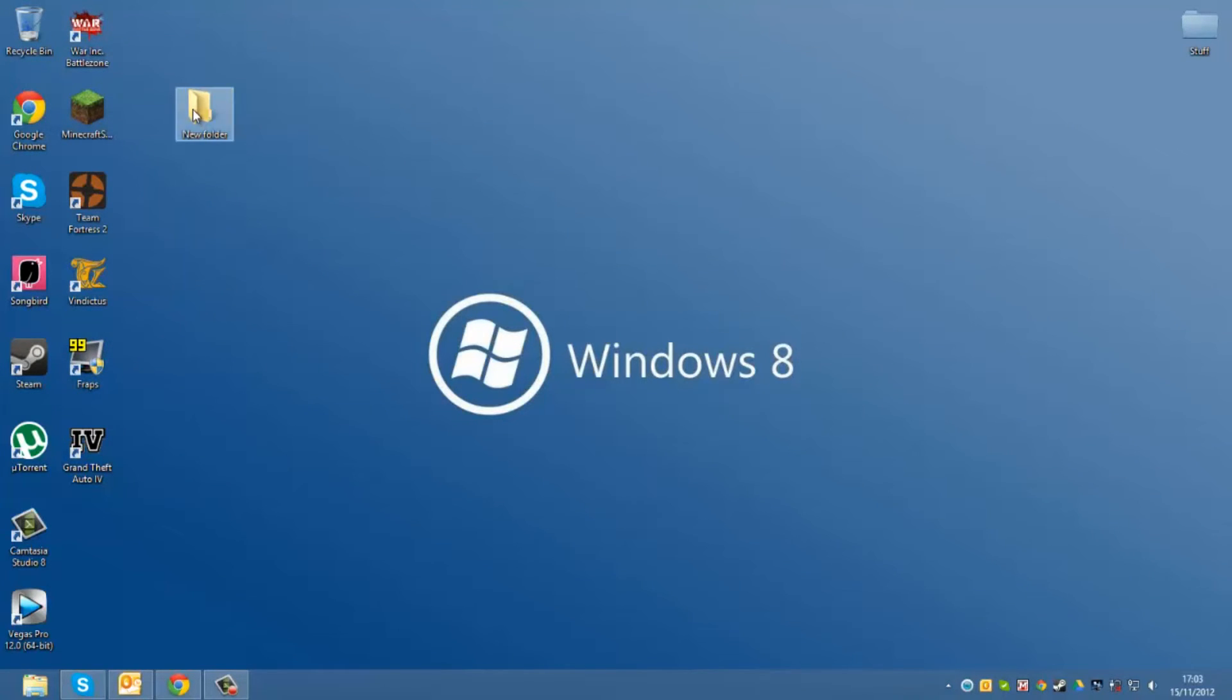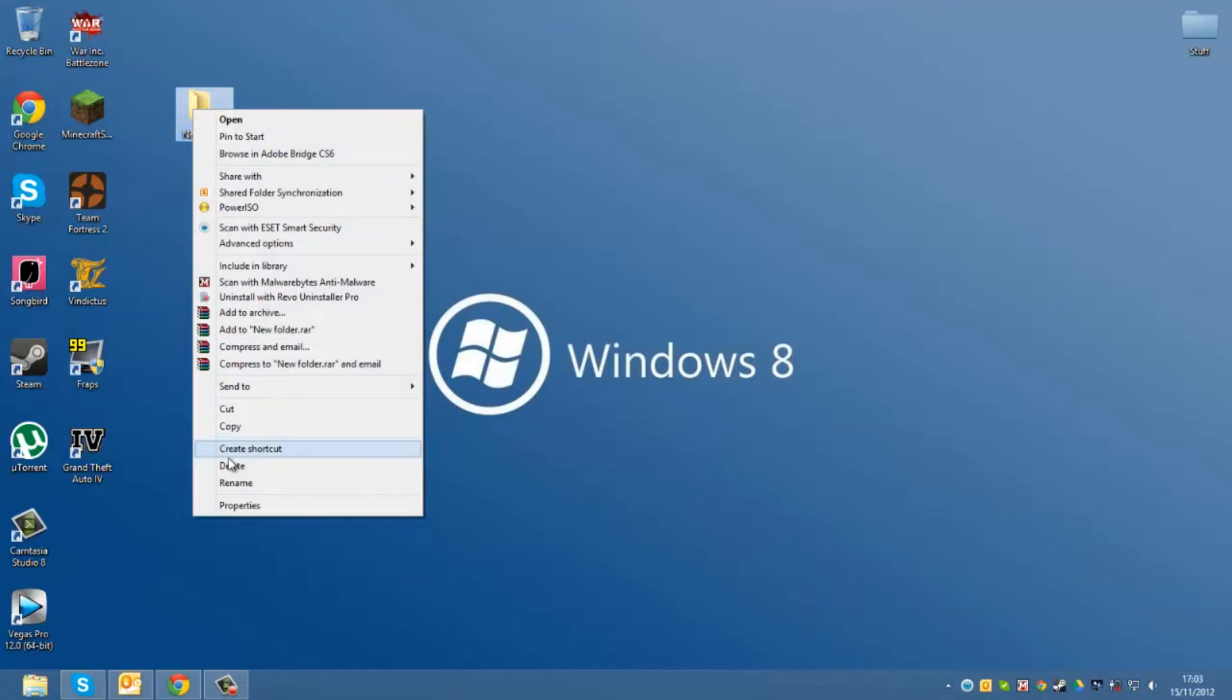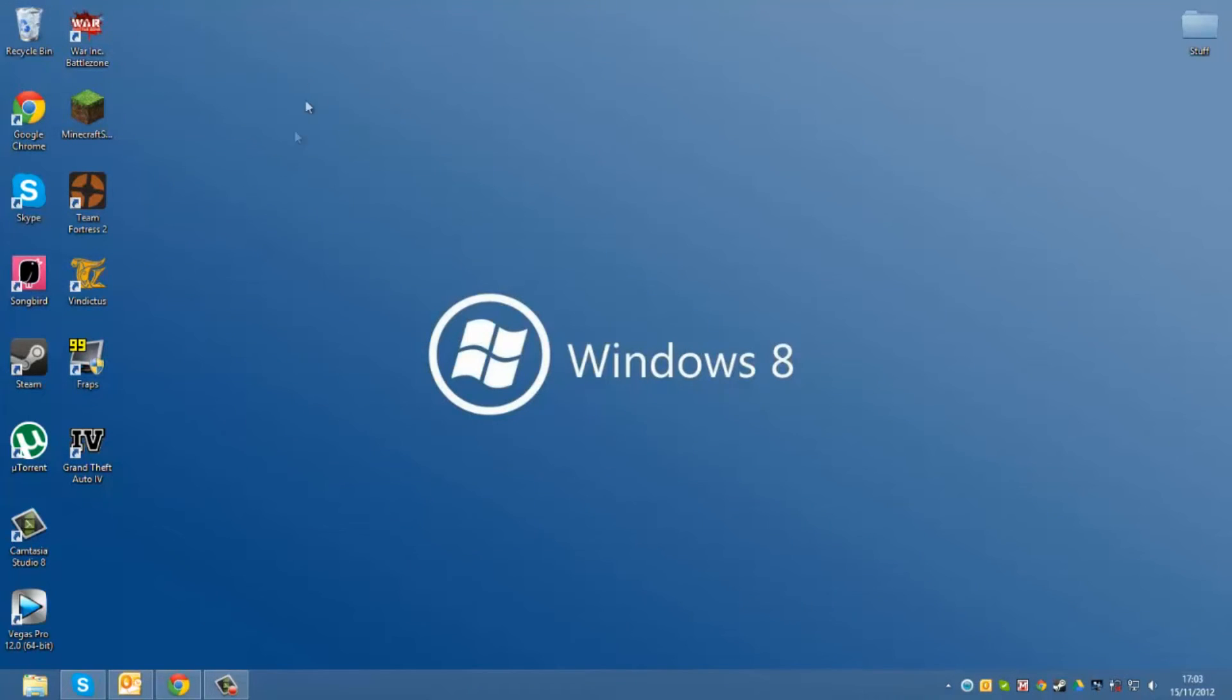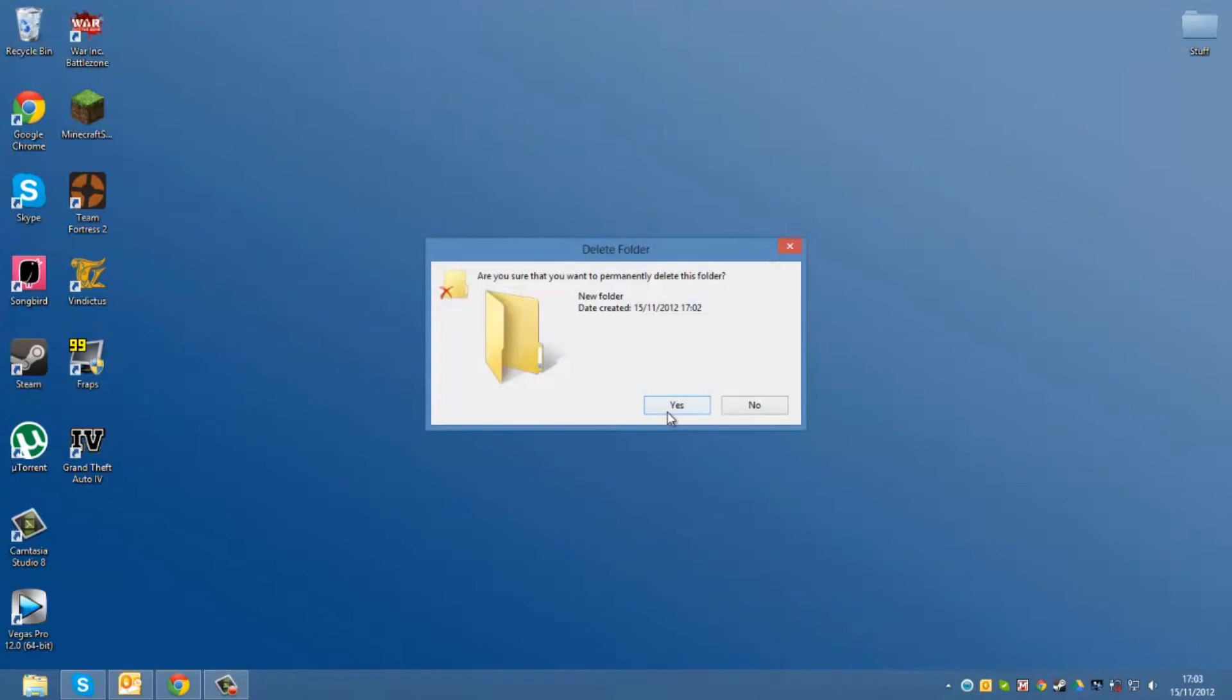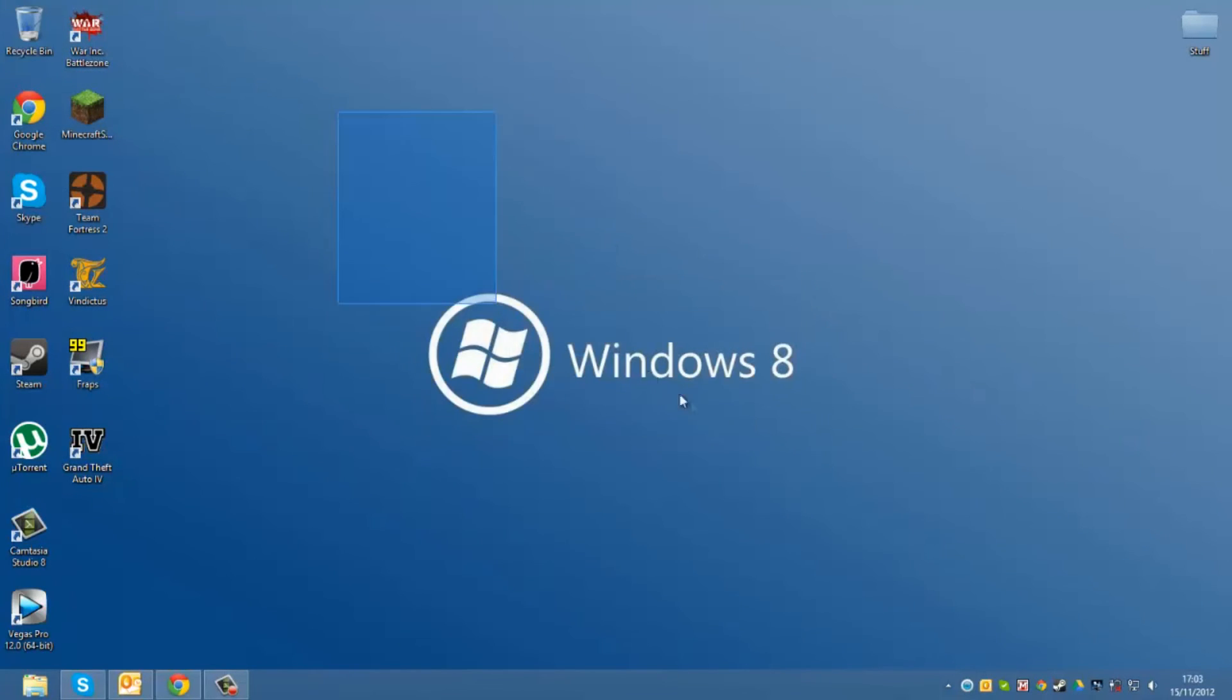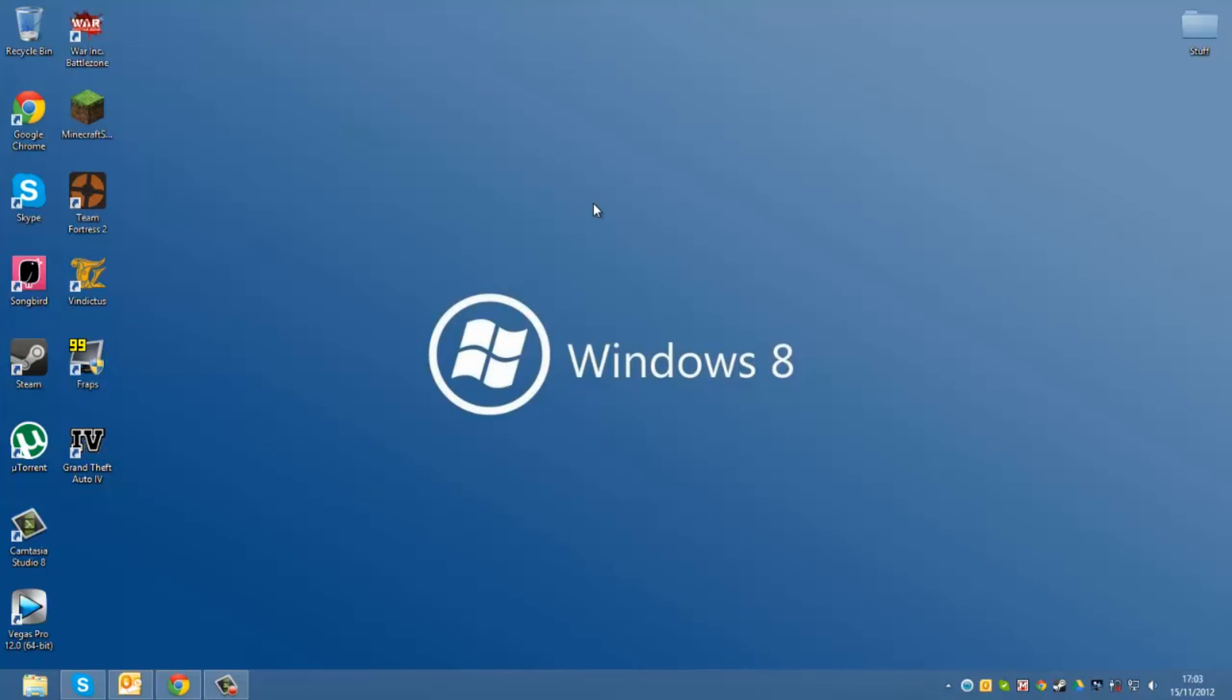And now when you click on this and you click delete, it's automatically deleted. And same thing when you go to the recycle bin, you can empty recycle bin. And it still has this message, but that's only for the recycle bin.